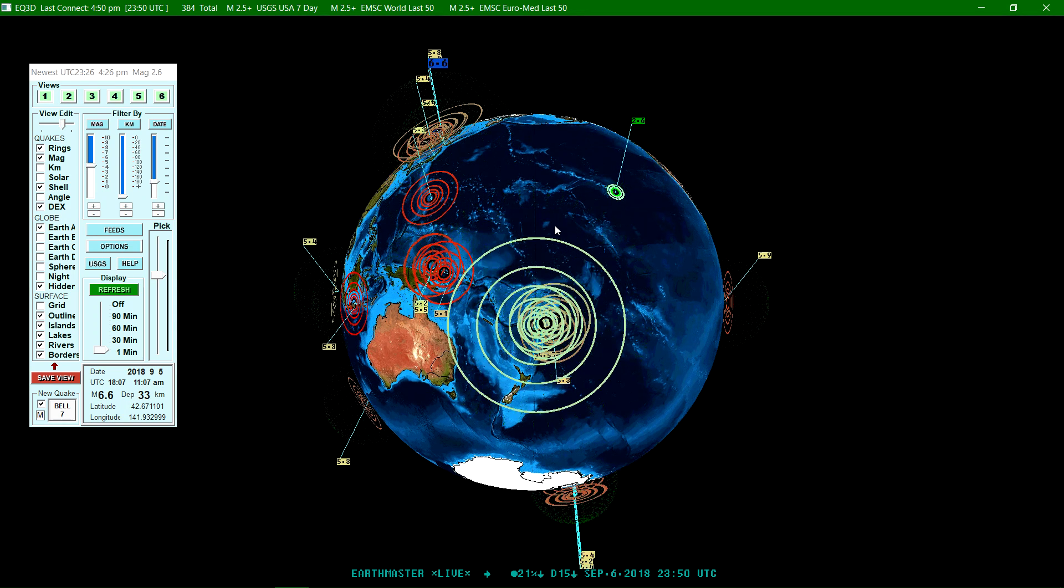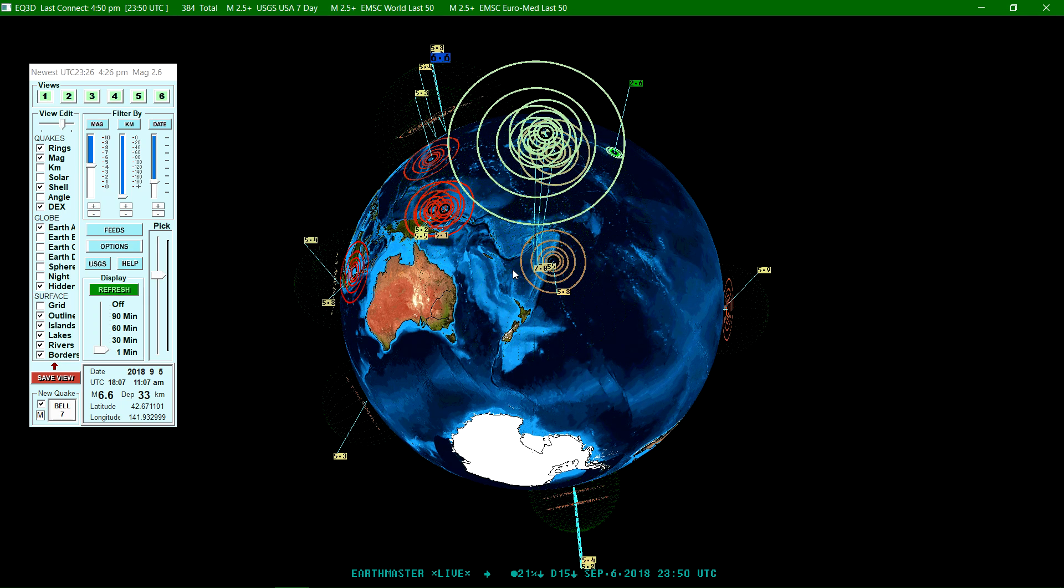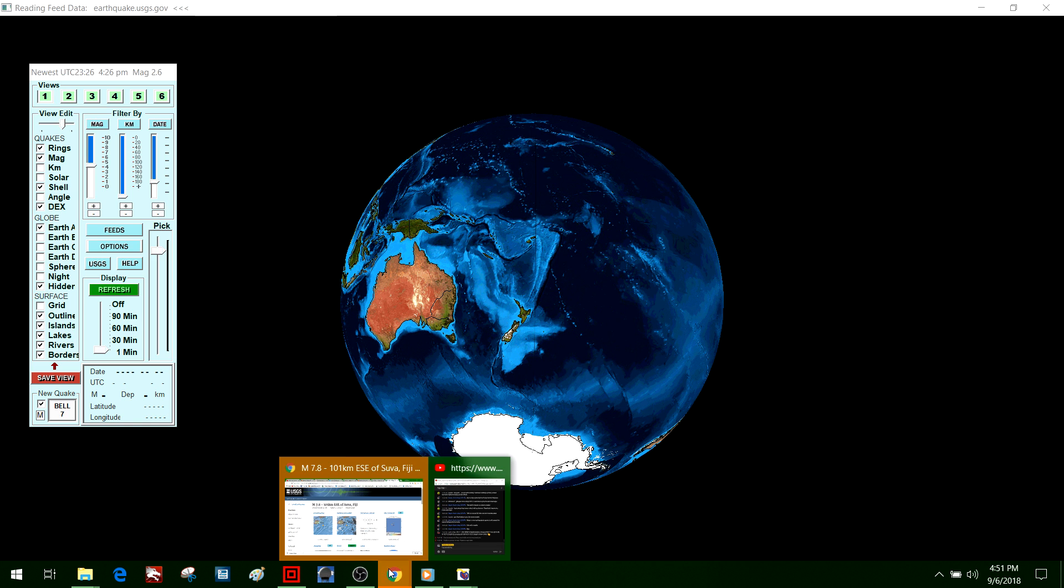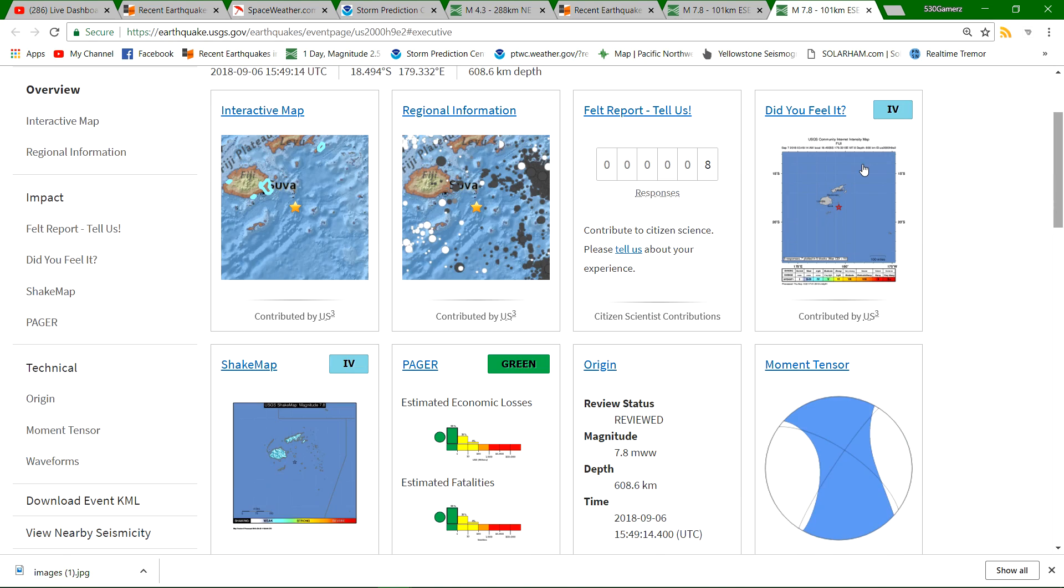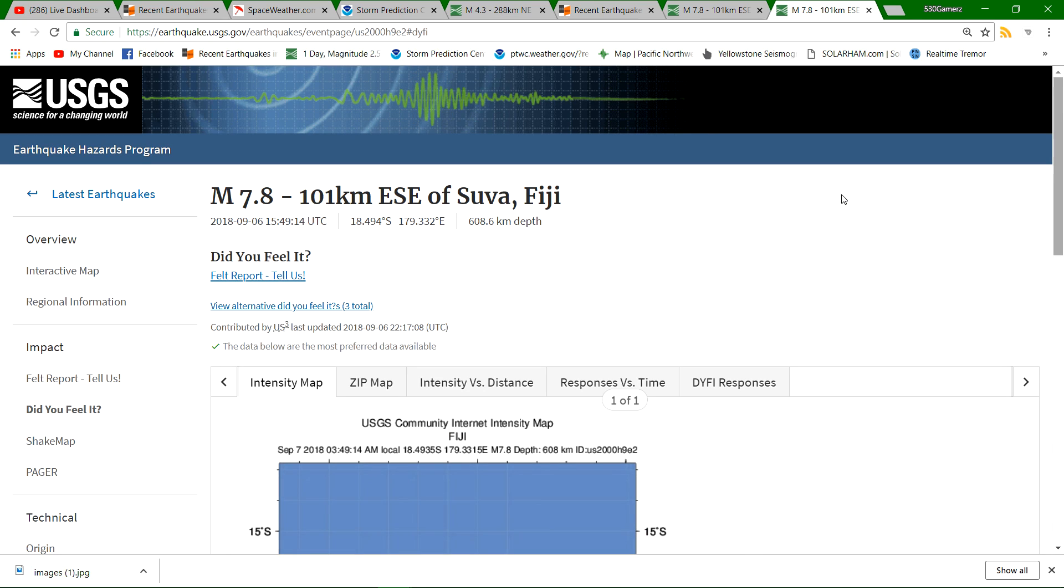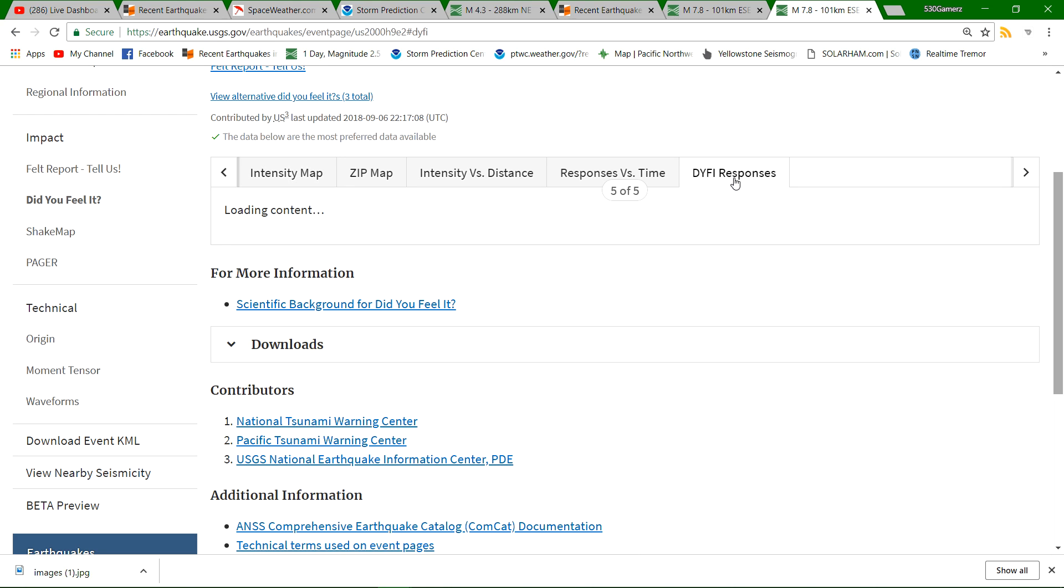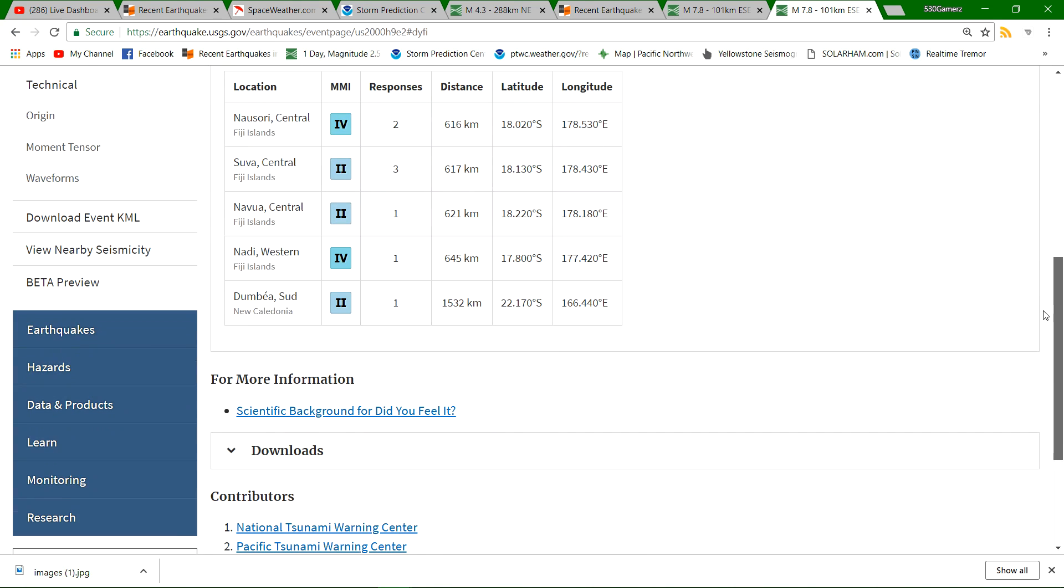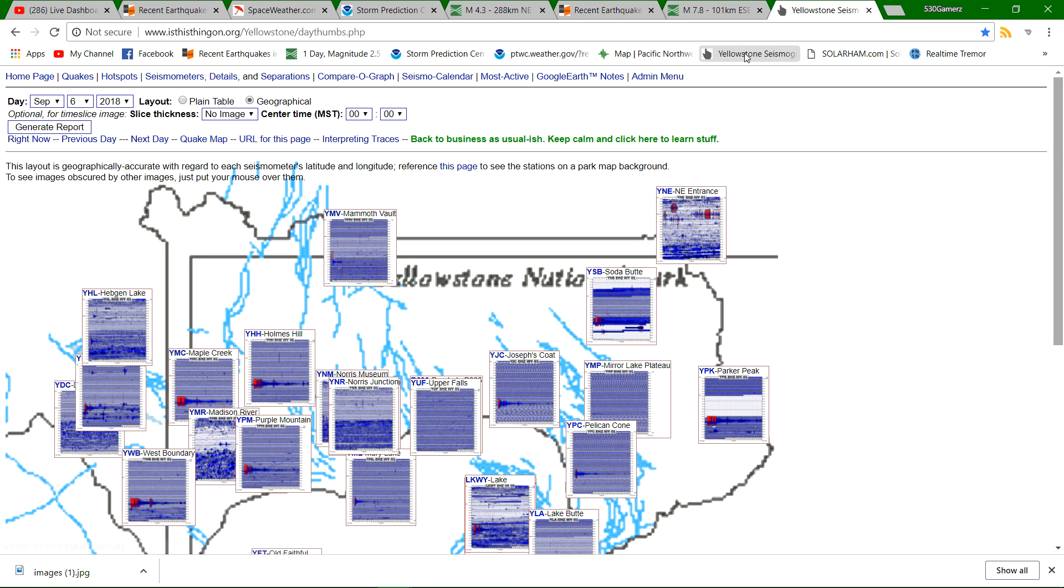So 7.8, I want to get a little bit more information. Like I say, it's been a couple hours ago since this struck. I was busy doing some other stuff so I didn't get a chance to see this come in. But 608 kilometers, 7.8 magnitude there. I'm sure they felt it. I mean with it being that deep, I'm sure they're still going to feel it. Nothing on the intensity map. A couple people obviously reported feeling it there.